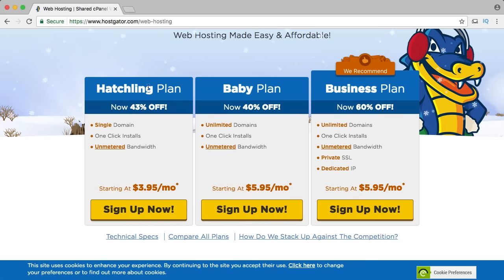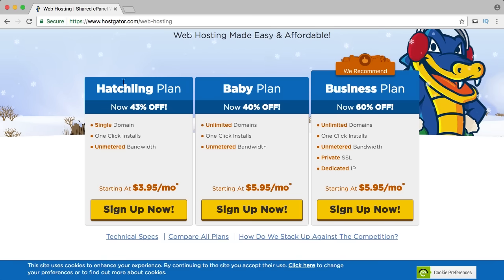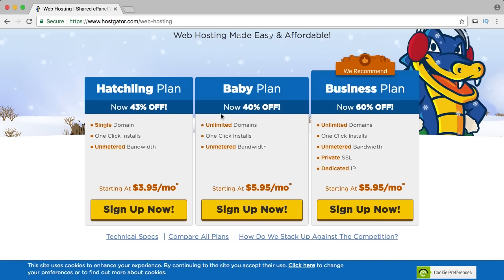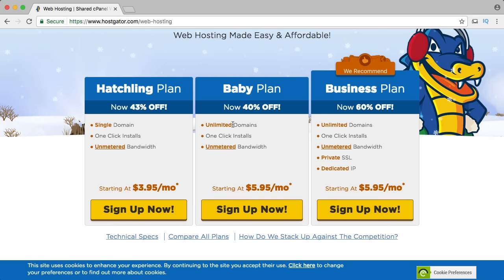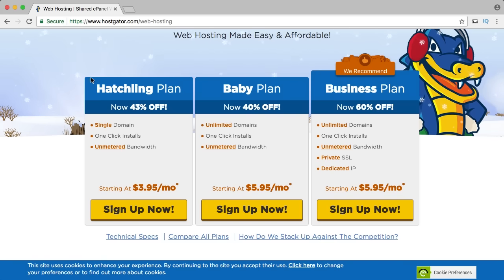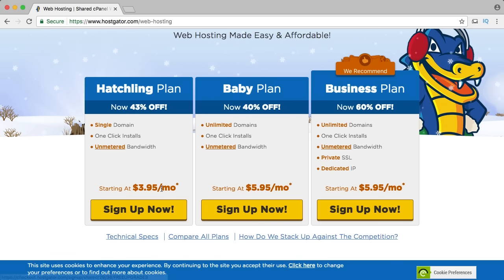You can choose between three different plans: the hatchling plan, the baby plan and the business plan. The business plan you don't need. The hatchling plan is if you want to have only one website, and the baby plan is when you want to have multiple websites. You pay $5.95 and you can have 10 domain names, paying only $5.95 per month for all the websites. You can always upgrade. I started with the hatchling plan — one single domain and the website at $3.95.